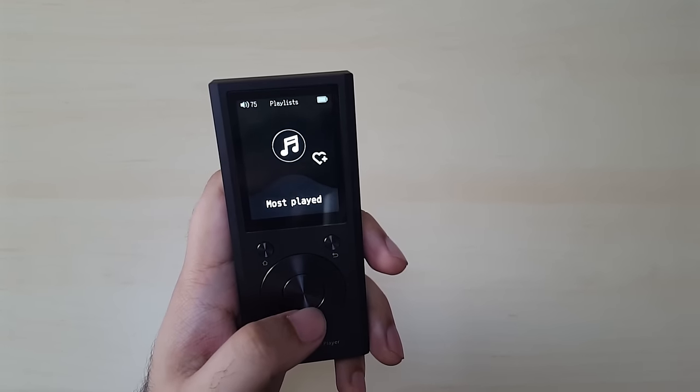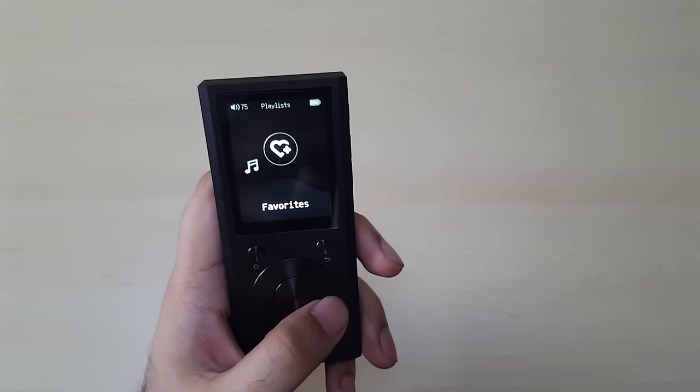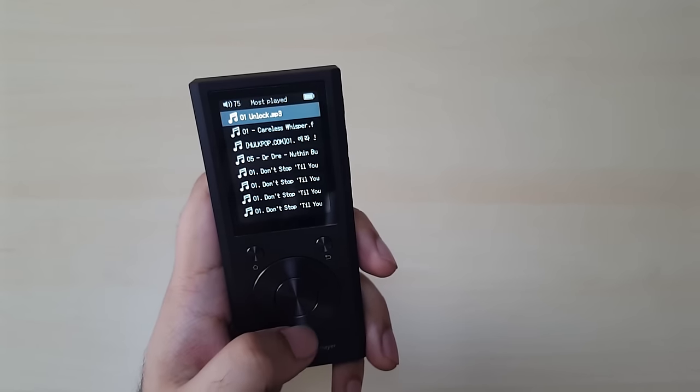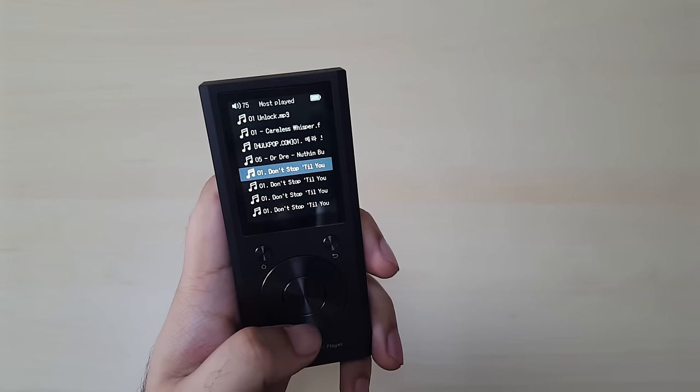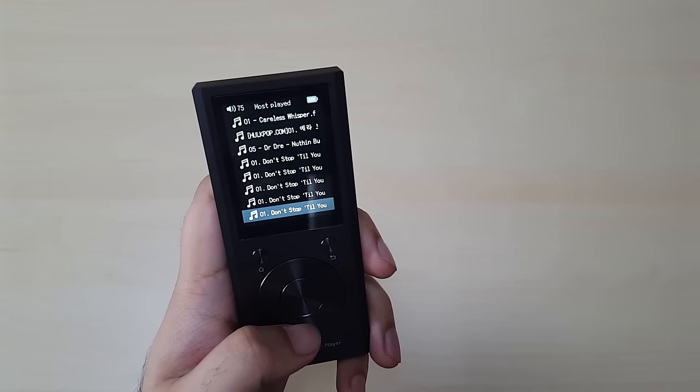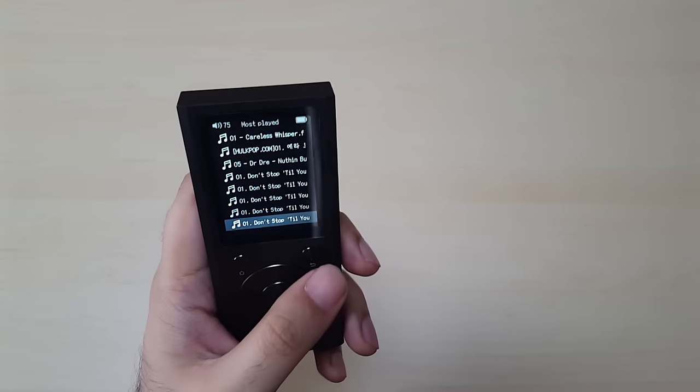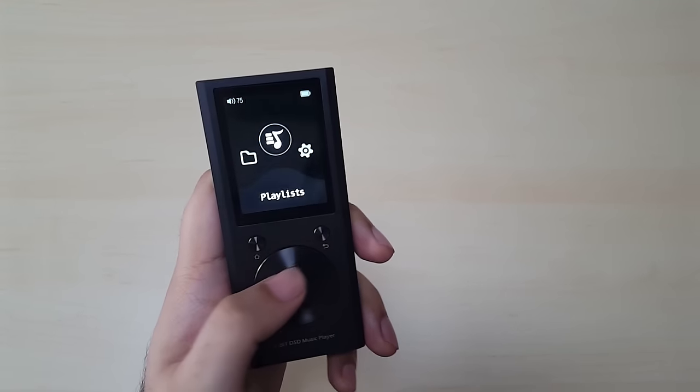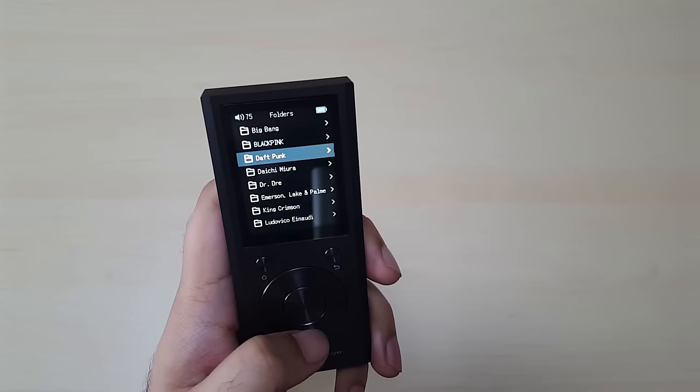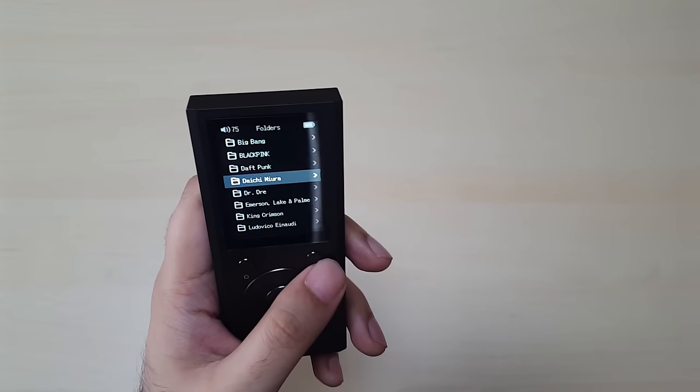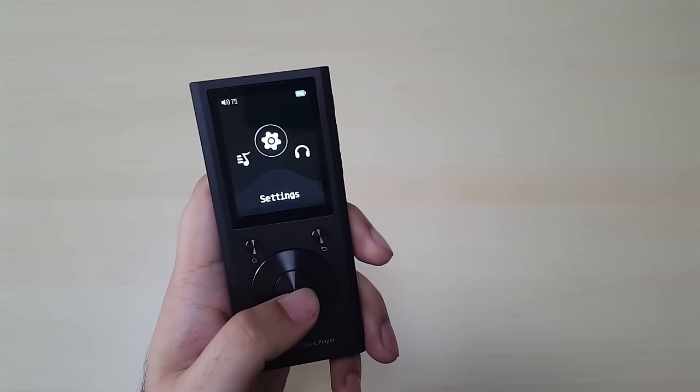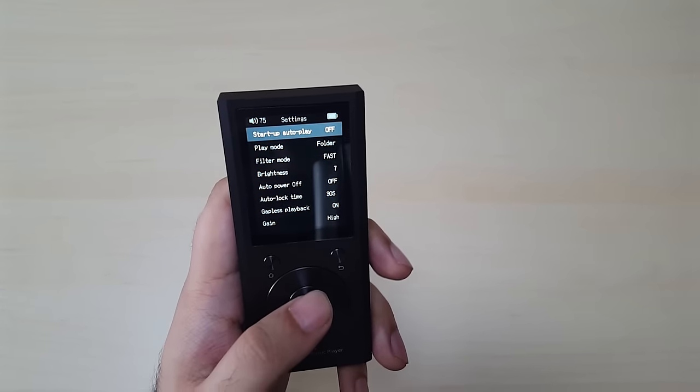I would have liked to see it being arranged by artists, album and all that, but it's not the case. You can do it by playlists, most played and favorites. So these are my most played songs apparently, a bunch of Michael Jackson songs. And then you have, you go back by folders. Now, here's the, let's go to settings.